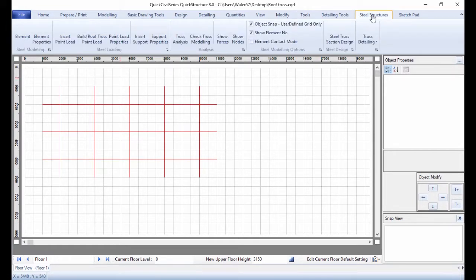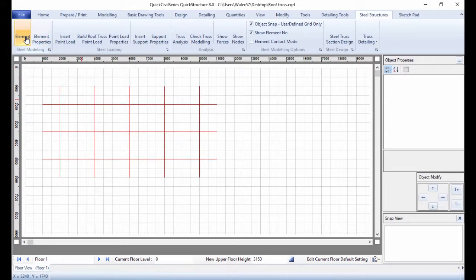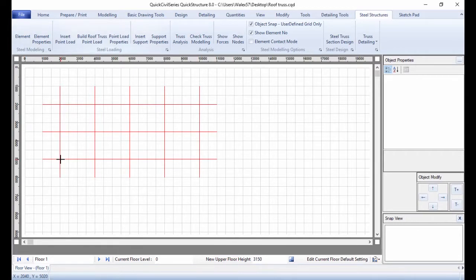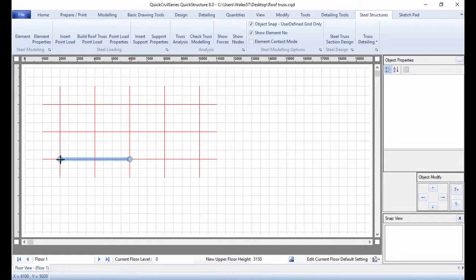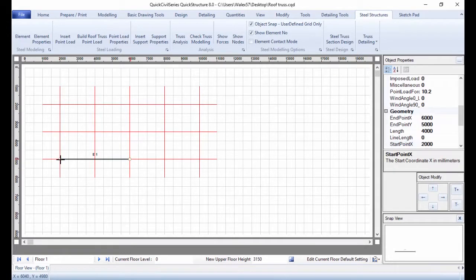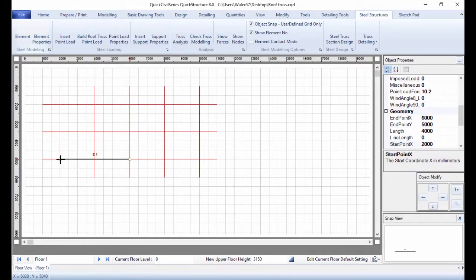Go to Steel Structures and click Elements. To enter the first truss element, click the node at the bottom left end and drag to the node at the bottom center, then click to enter the first element, E1. Similarly, enter the remaining elements to complete the modeling.